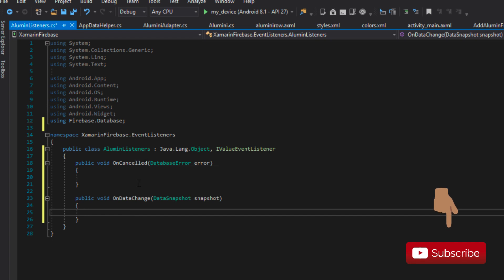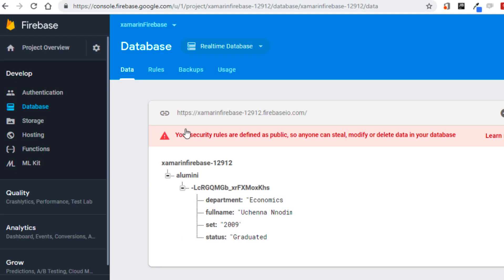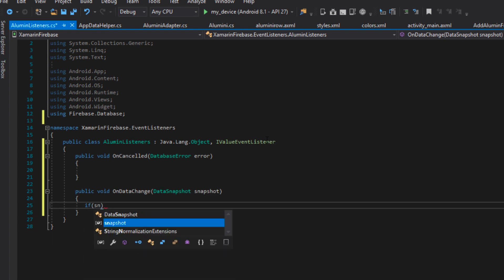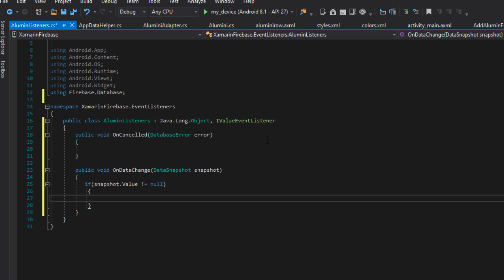What we actually want to do here is to retrieve all the alumni and put them in a list and return it to our main activity. Currently we have only one alumni registered on our database, so we want to retrieve all of them, put them in a list, and return them to our main activity. When it gets to our main activity we can use it to set up our RecyclerView — currently we are only using dummy data, so we want real data. What we need to do here is to check if snapshot.value is not equal to null.